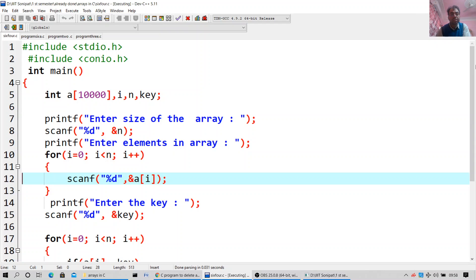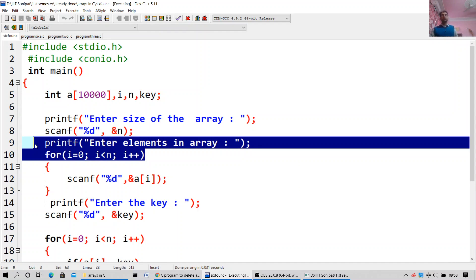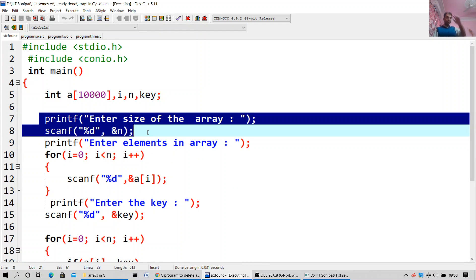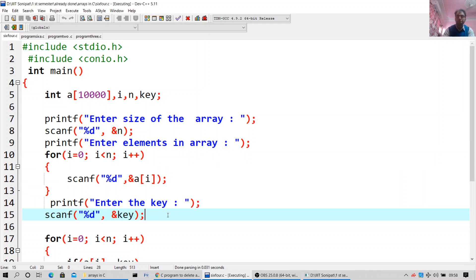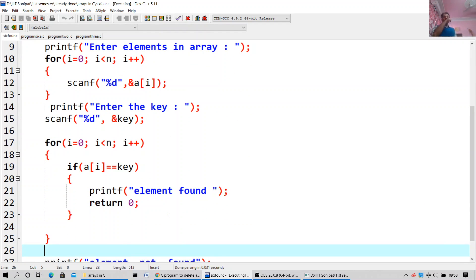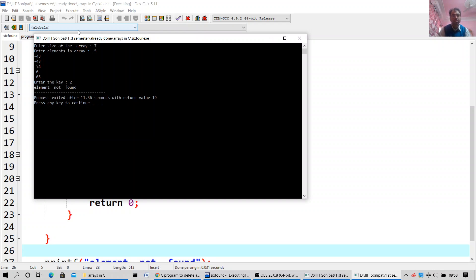I will highlight this for you — enter the size of the array, this gives the values to your C program. Enter the elements, this gives the values to your C program. Enter the key — which element you want to search, that element will get displayed. I will go to compile and run. Enter the size of the array: 7, enter 7 elements. Element number 2 is not found, as you can see.